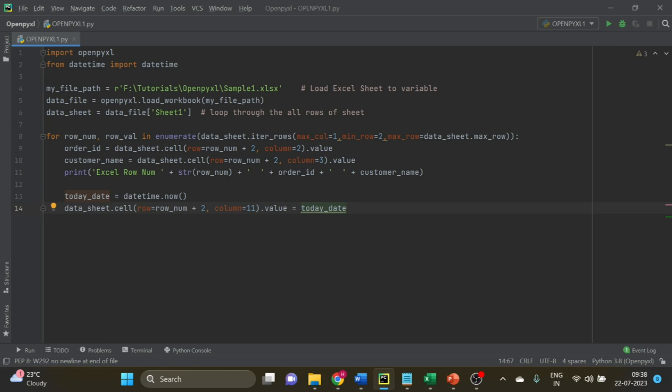Once you have assigned and written the output, you have to create a new file or save the same file.